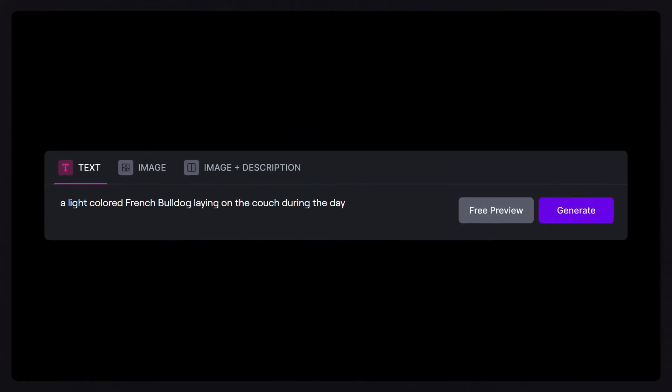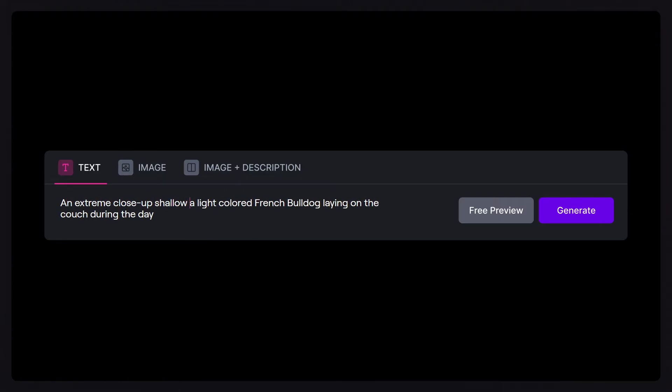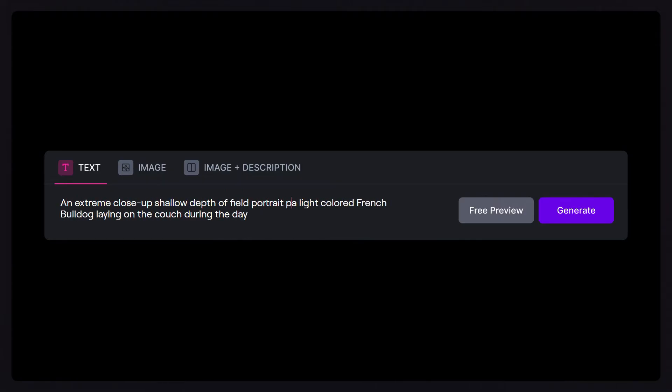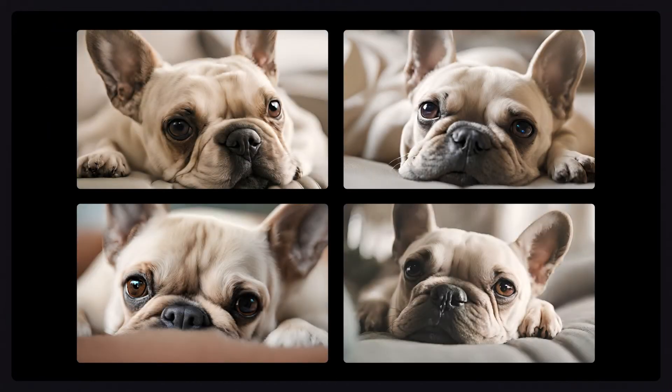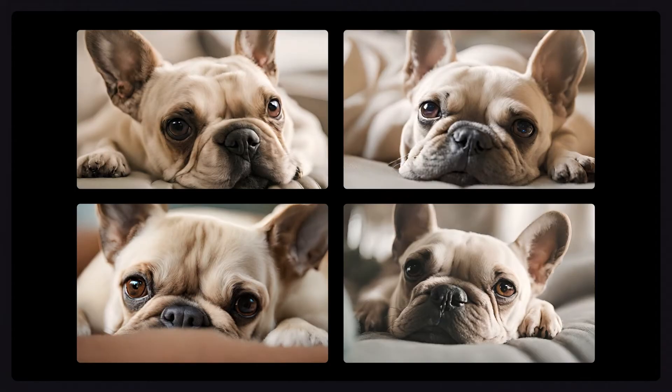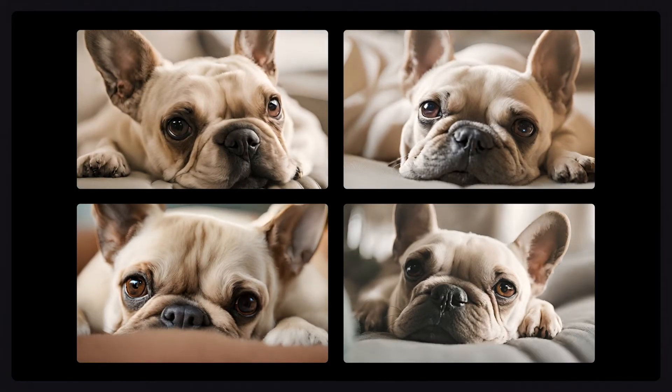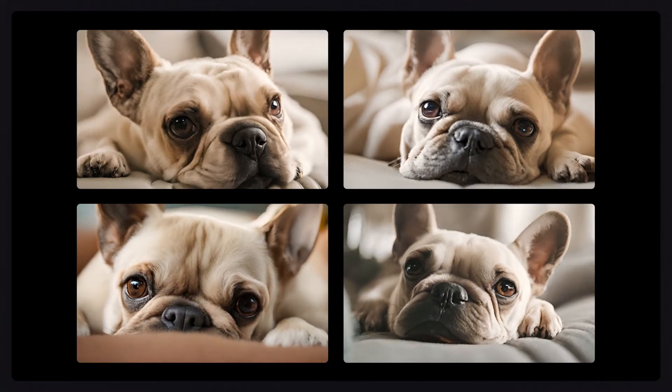Now, taking it a step further, we can start to include details about the type of shot we're going for. For example, an extreme close-up, shallow depth-of-field portrait photo of a light-colored French Bulldog laying on a couch during the day. The more information you add about the details, set, and setting, the more control you'll have over your outputs.